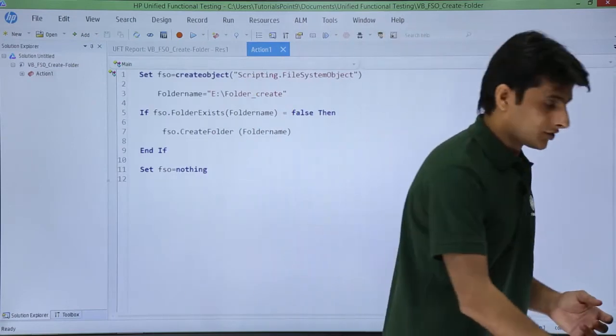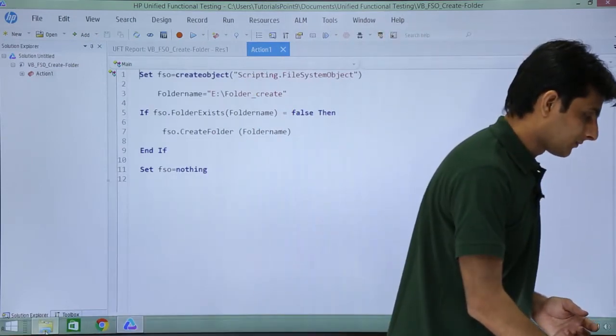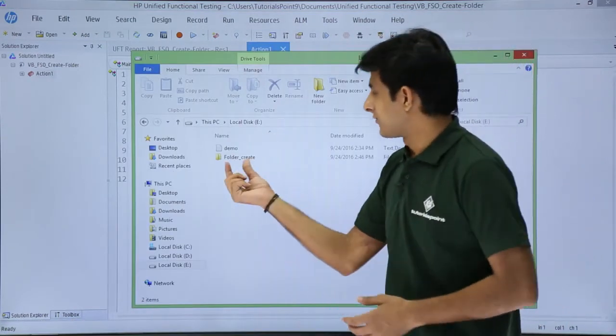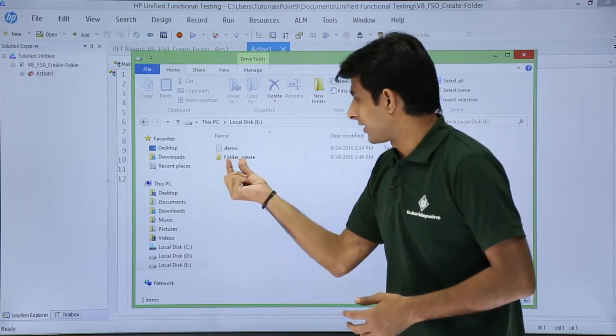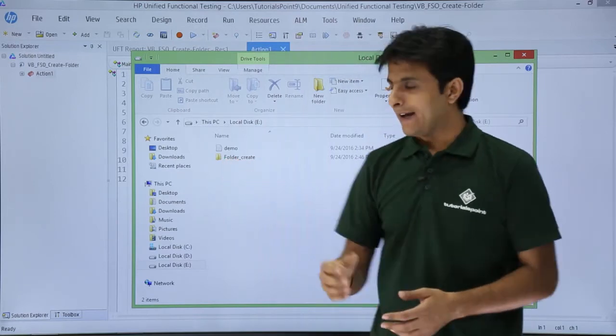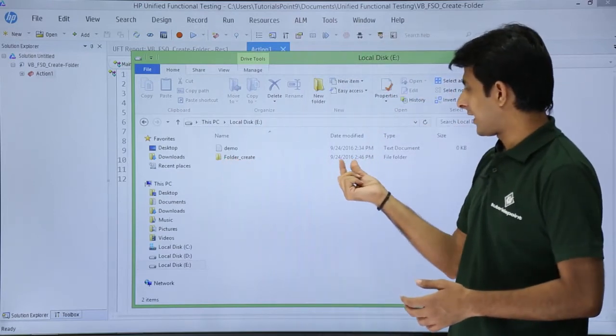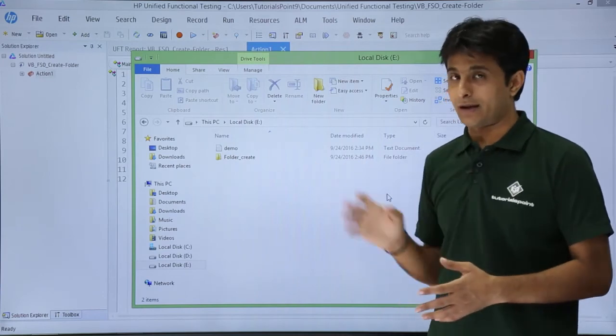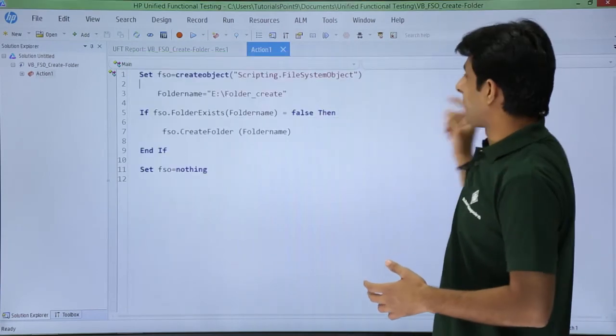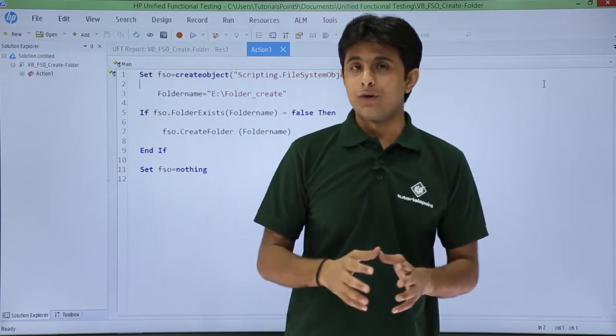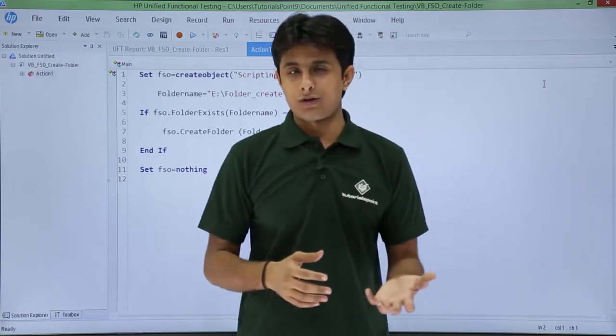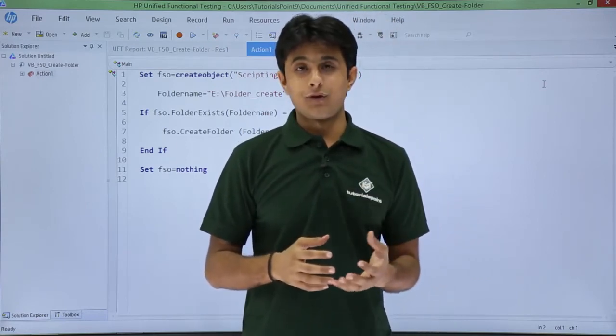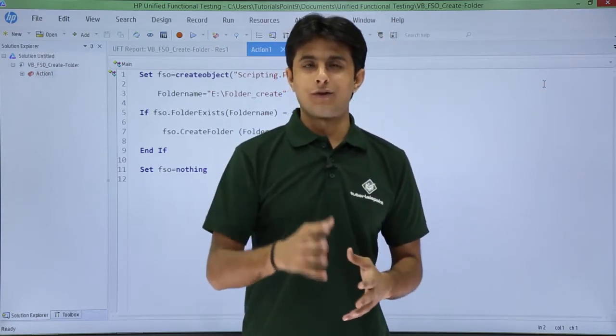Now I'll go back to the folder and check whether the folder is created or not. If you see, there's a folder already created: folder_create, and the time is given here—9/24/2016, the day and time are both given. So I hope you understand how to create a folder in your location and how to manage an already existing folder. That's all for this video.